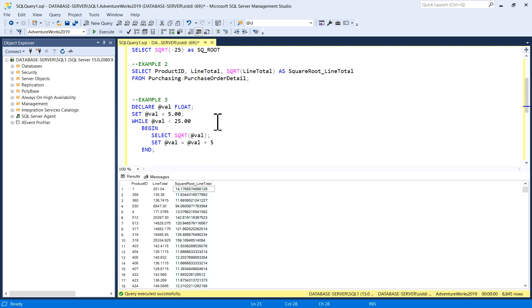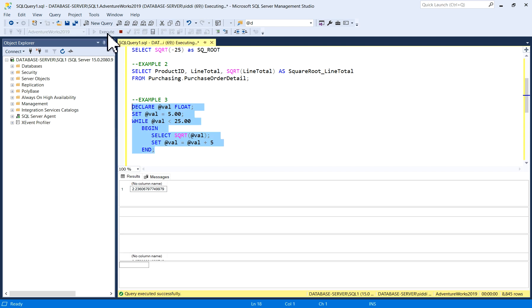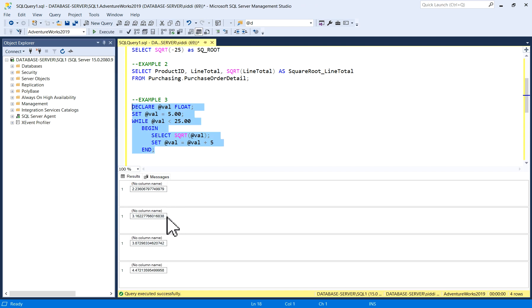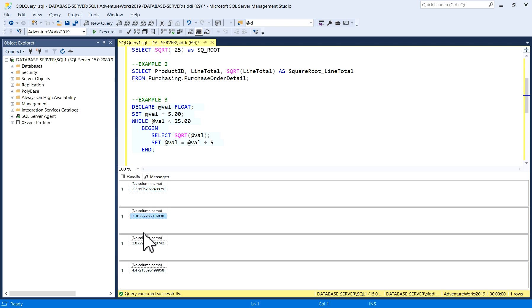So let's see. We'll get the output for square root of 5, square root of 10, square root of 15, and square root of 20. So I'll just execute it. You can see square root of 5 is 2.23, square root of 10, square root of 15, and square root of 20.